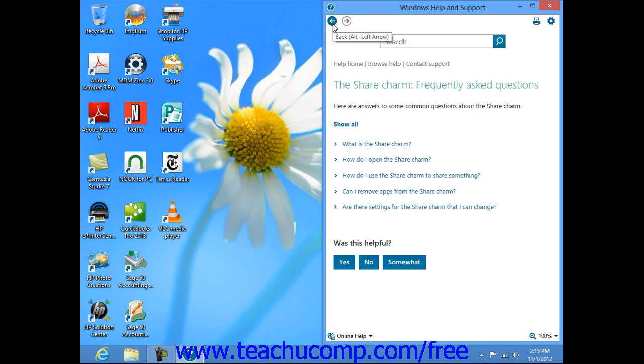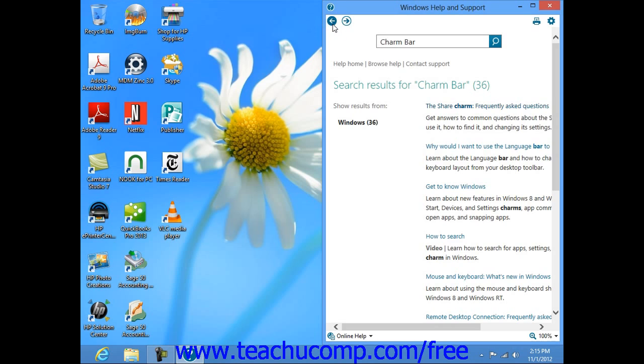You can then use the Back and Forward buttons that appear within the window to navigate through the Help files that you read.